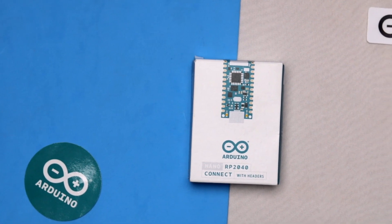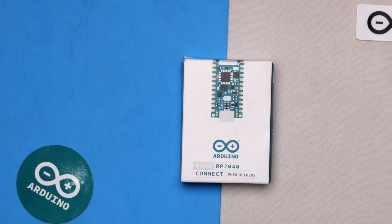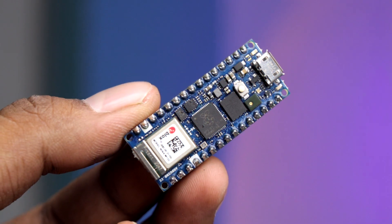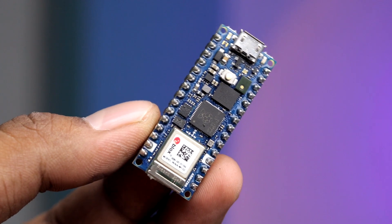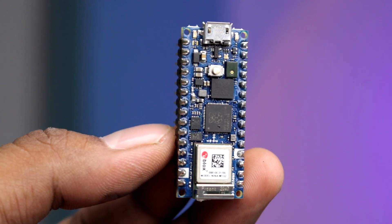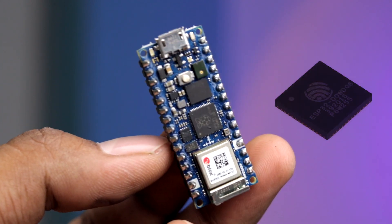In this video, we're gonna test the Arduino Nano RP2040 connect with the Raspberry Pi chip on it and also with built-in ESP32. Yes, this board also has built-in ESP32 chip, which most of you may not be aware about, but I will let you know everything about it in this video.